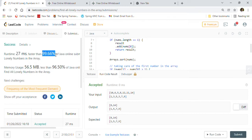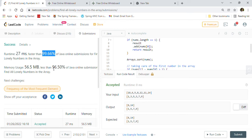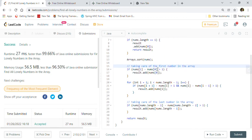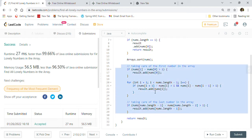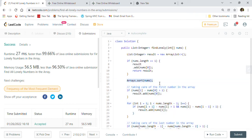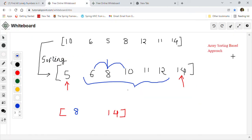The solution is accepted with 99.66% faster performance and better than 96.5% on memory usage because we are not using any external memory structure — just sorting the same array. Sorting is O(n log n) and the single pass through the array is O(n), so the dominant factor is O(n log n). This is a very fast solution.